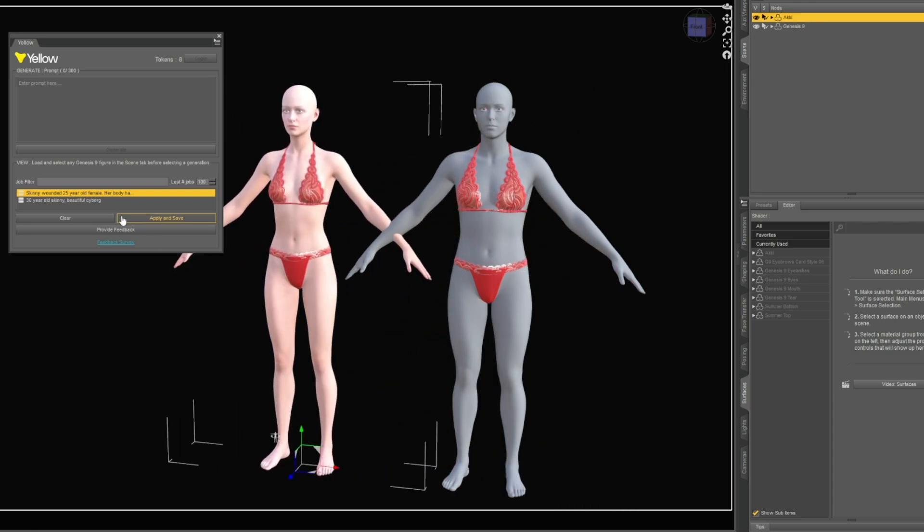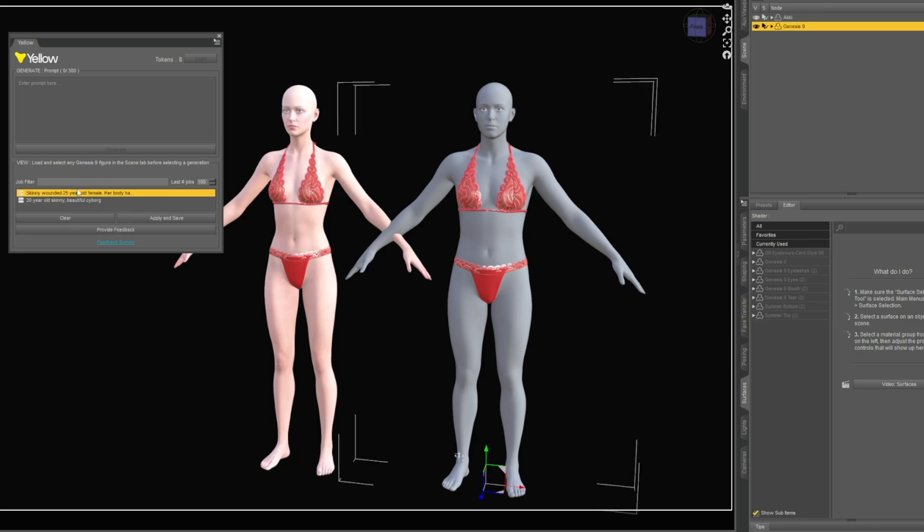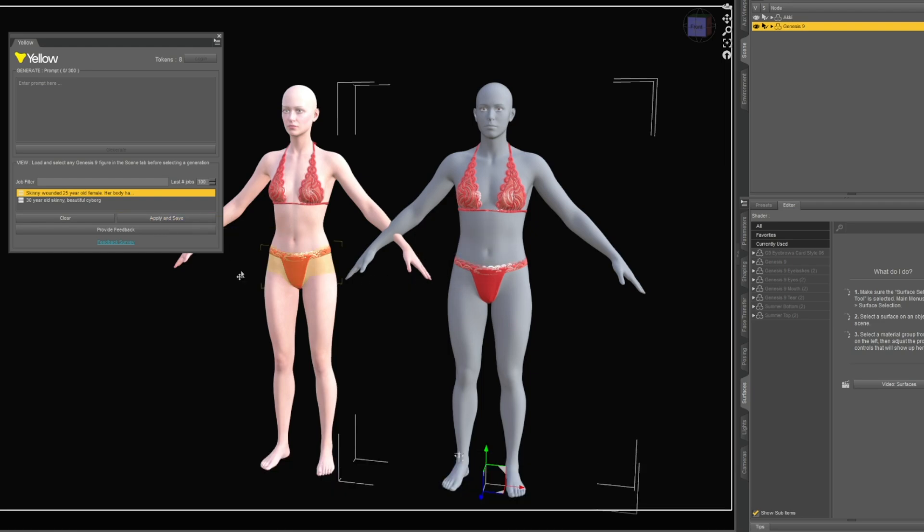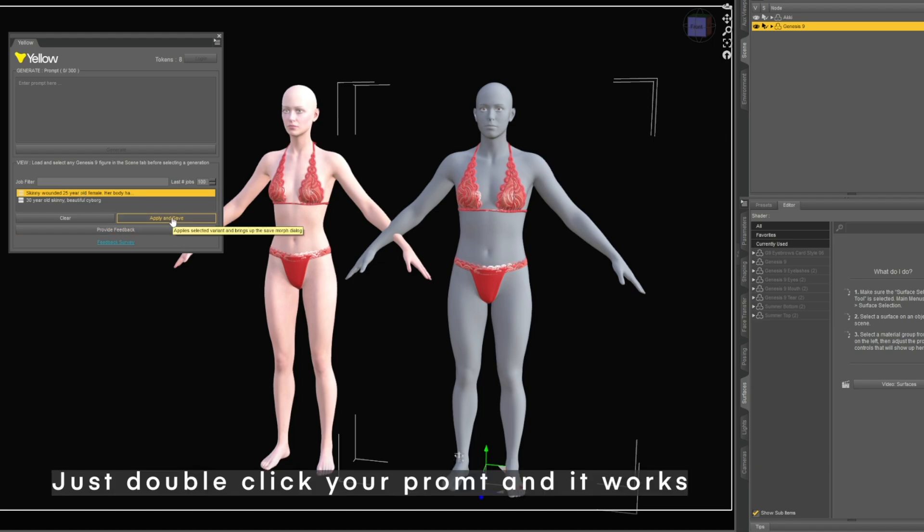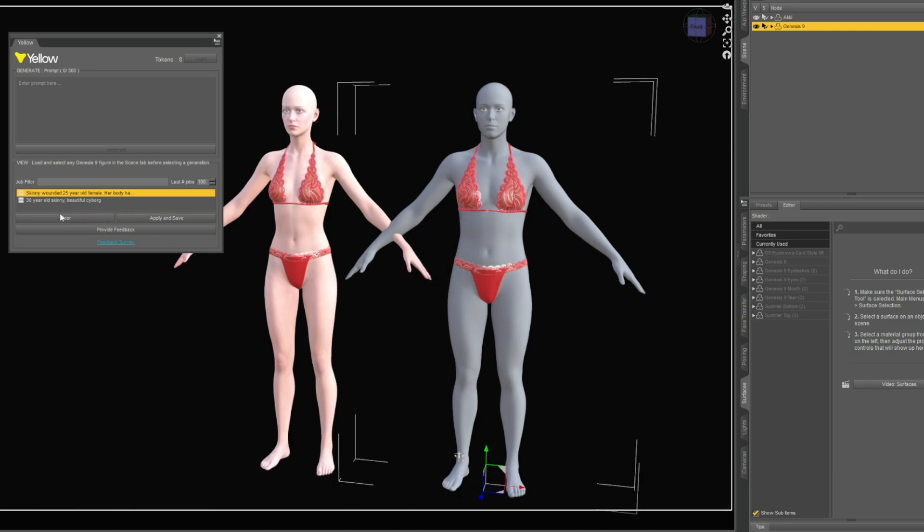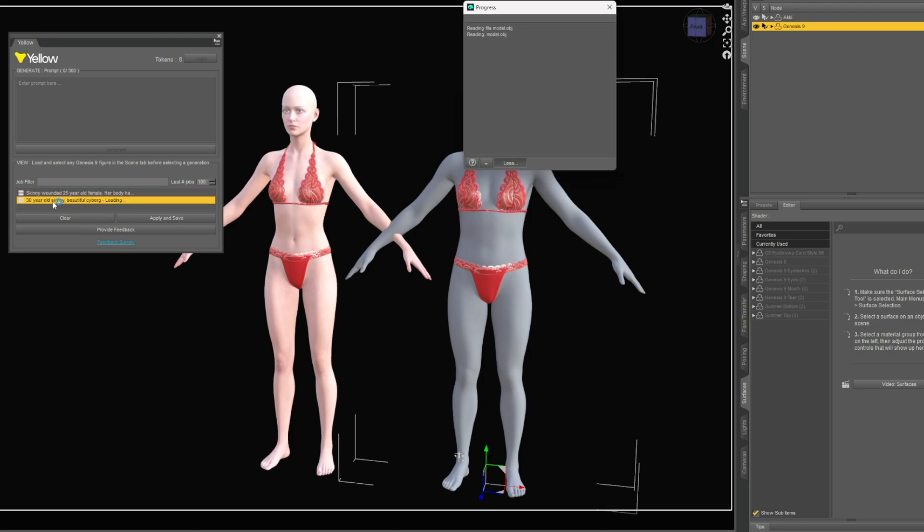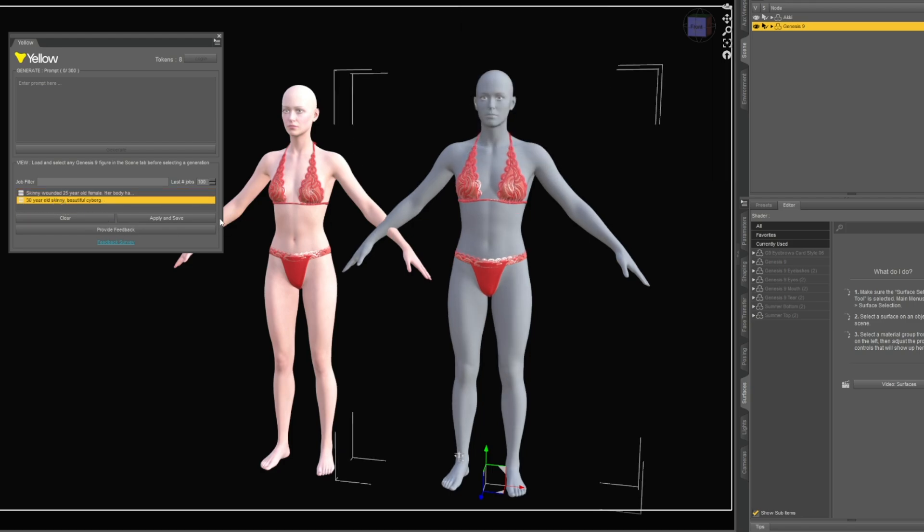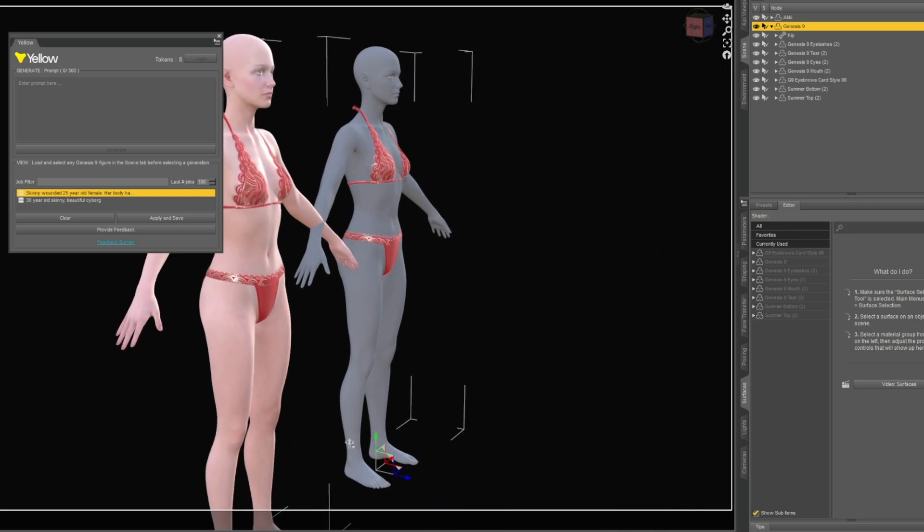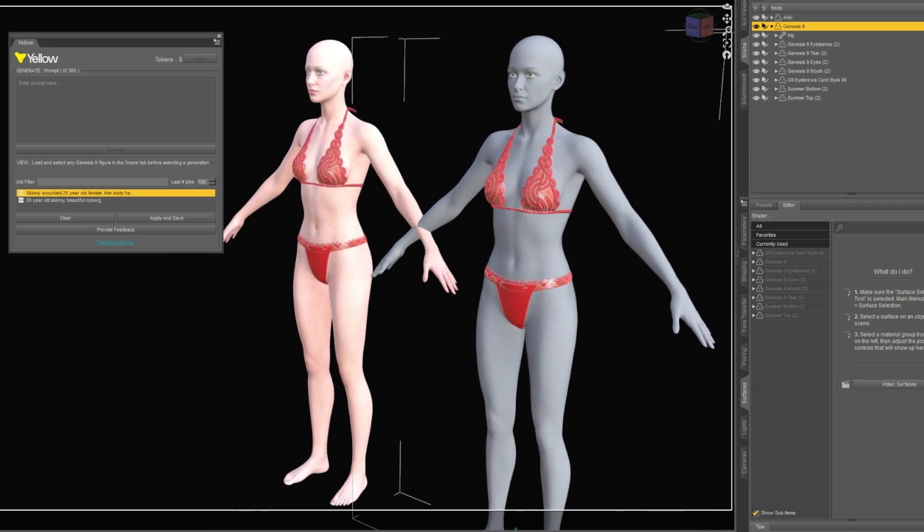Interesting. Did something happen? Let's try it again. Apply and save. Boom, error getting active morph, interesting. So I don't know what it's trying to do. If I pick this one it applied the exact same morph on that one, okay fine.